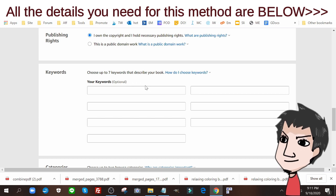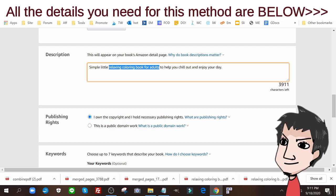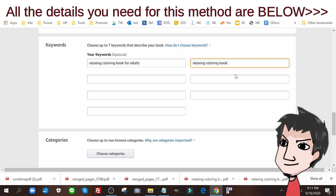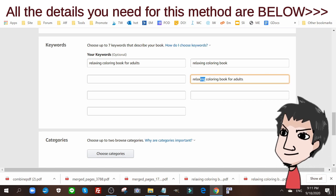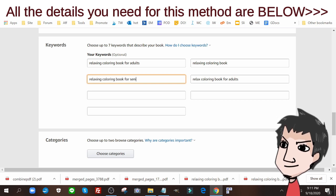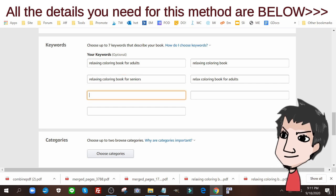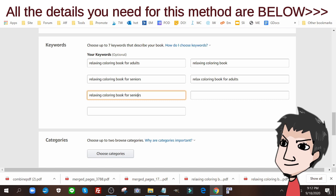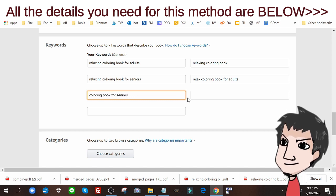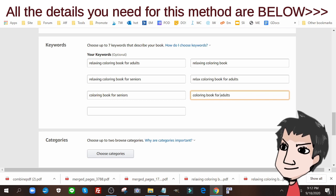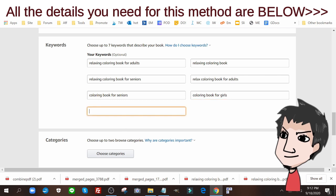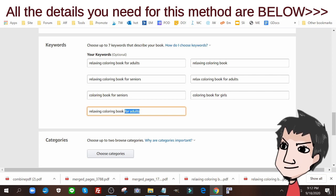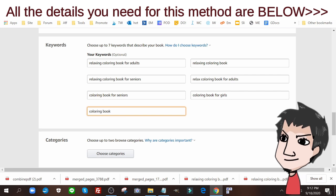The keyword here we go. Relaxing coloring book for adults. I'm gonna put in a bunch of other keywords as well. Put in just relaxing coloring book. Also I found the word relax coloring book. Let me put in relaxing book for seniors, coloring book for seniors, put that in there as well. Coloring book for girls, coloring book for, just coloring book.